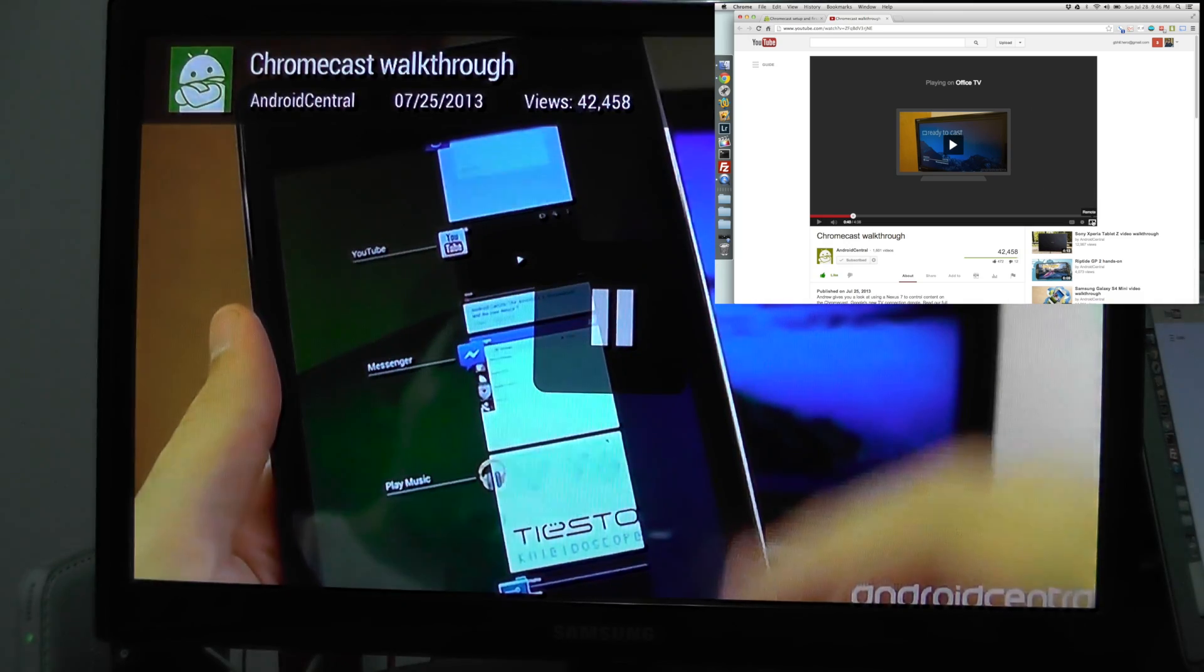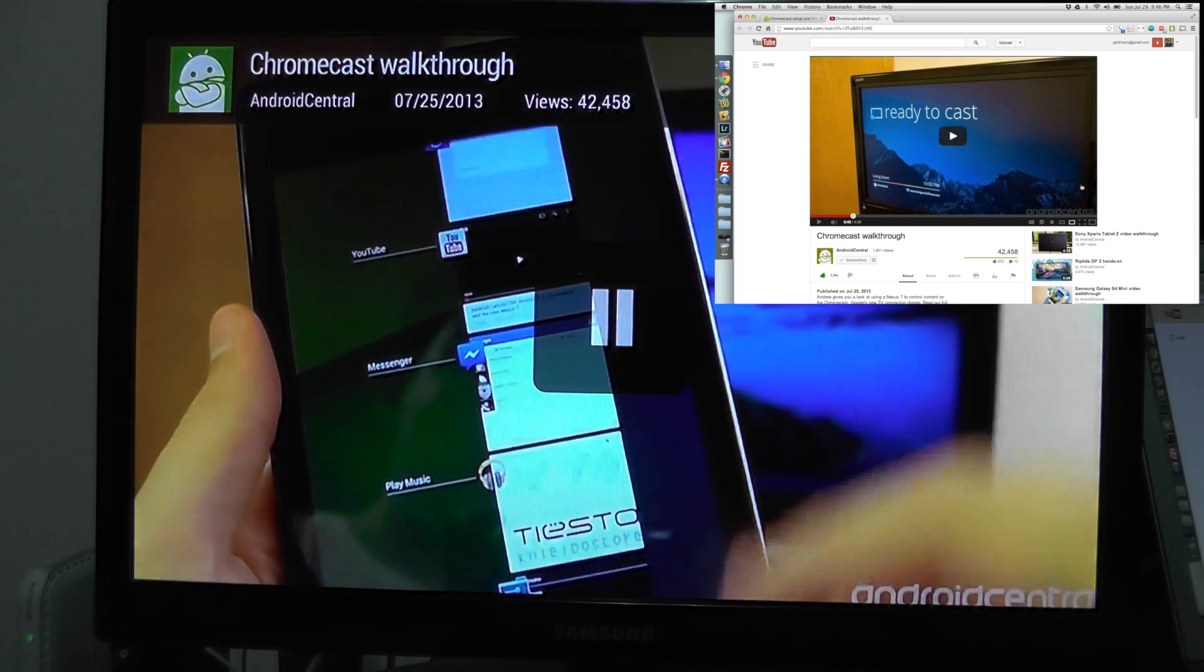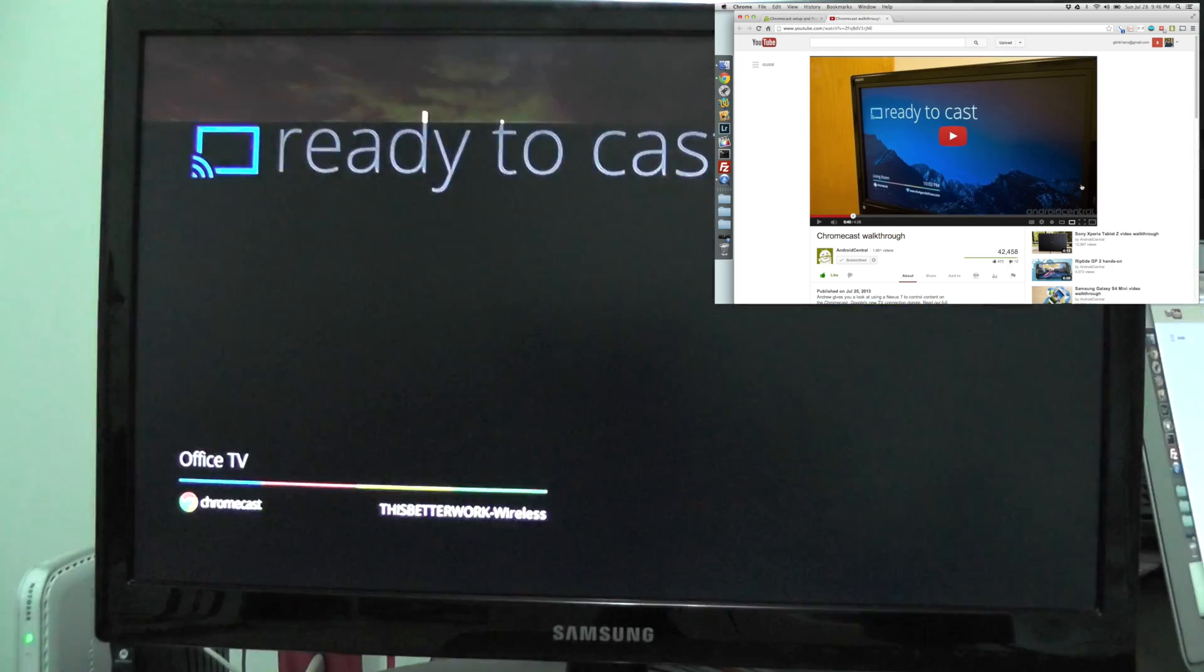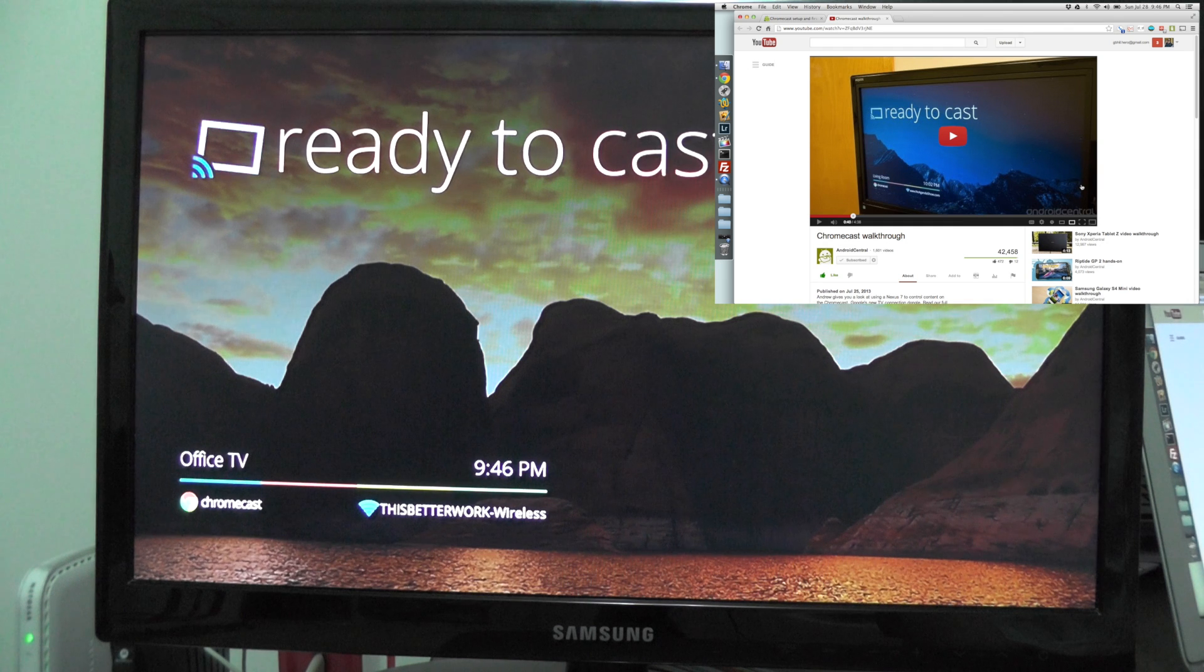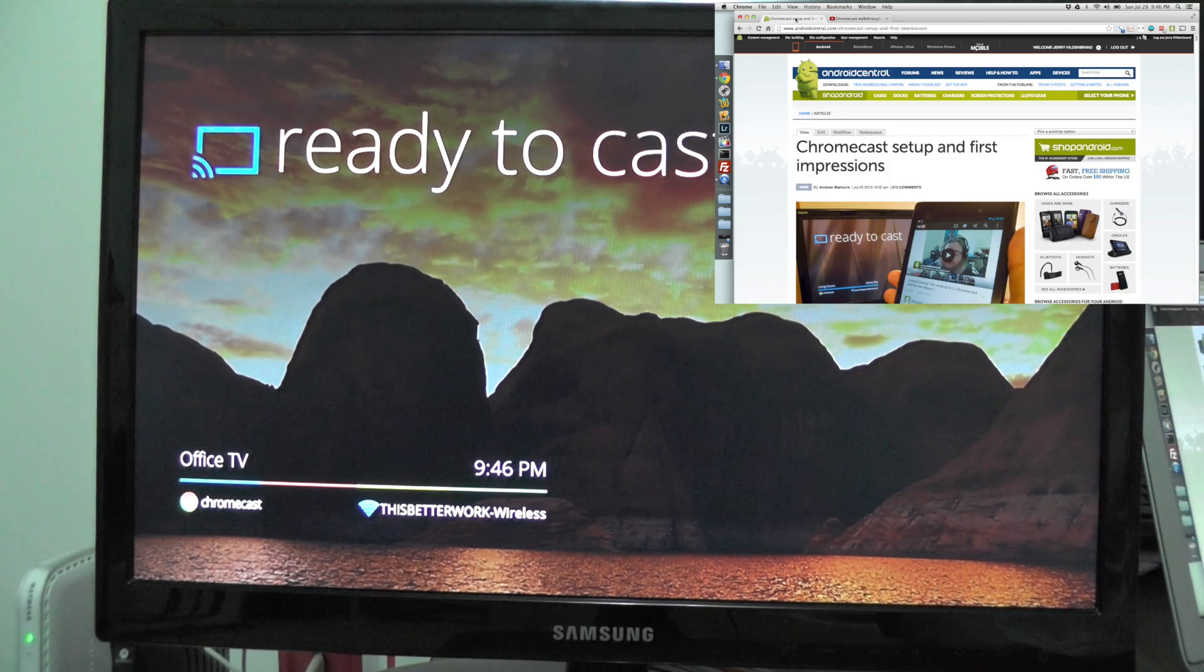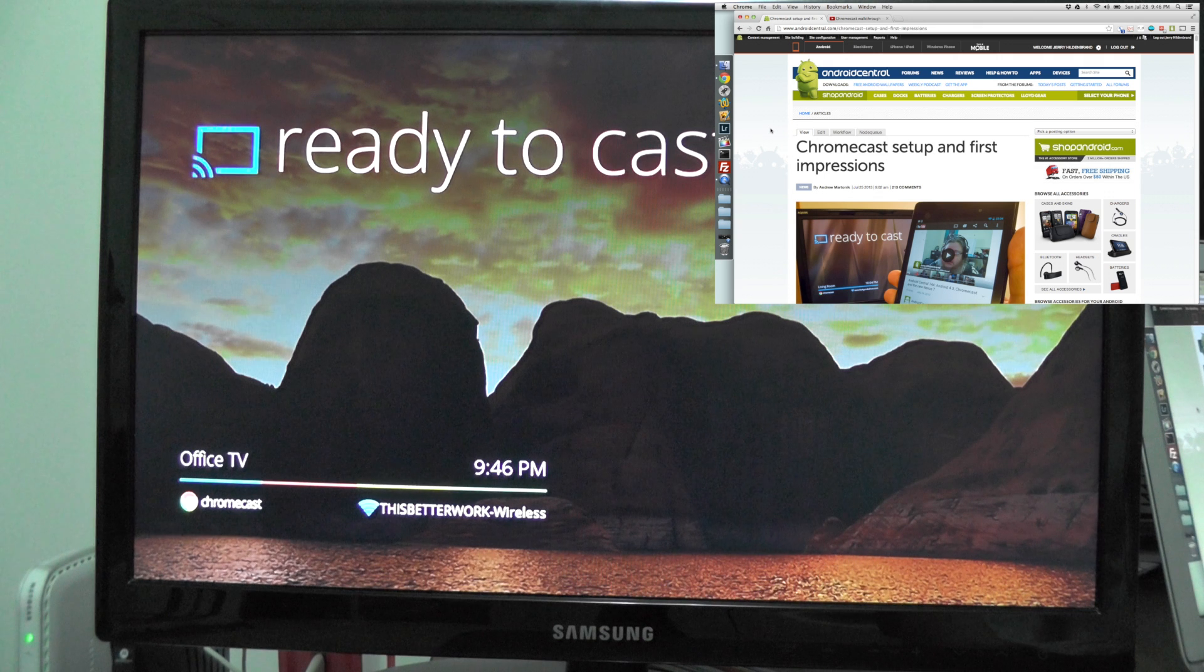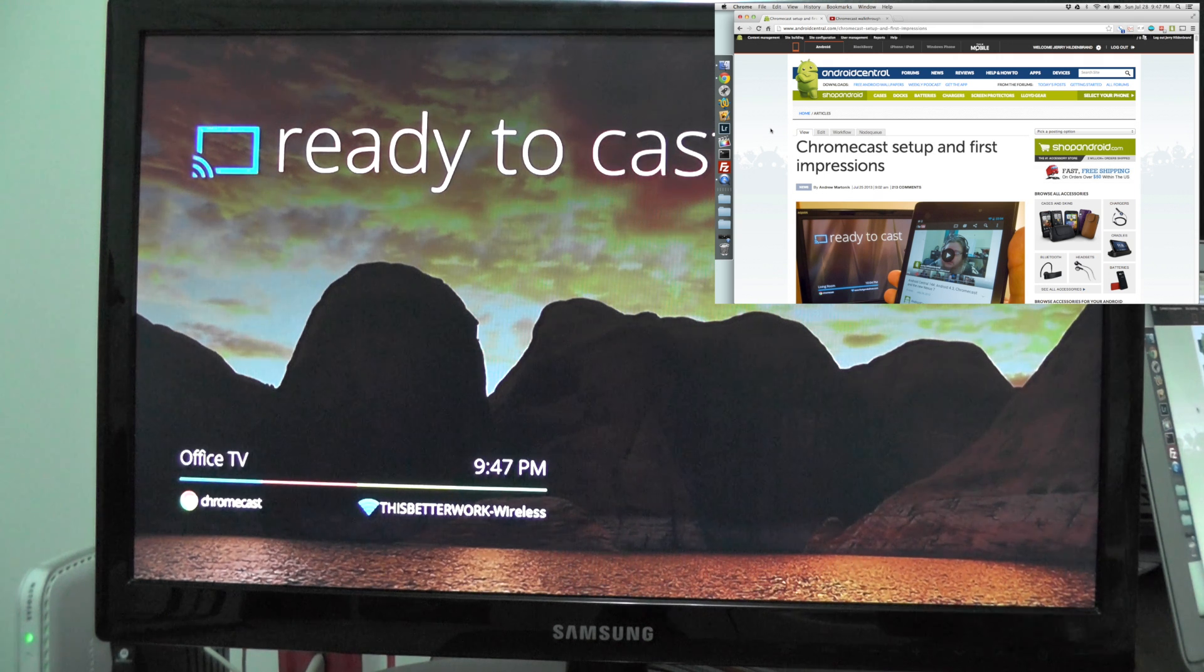We'll go back to the casting thing here, change it back to this computer so my TV goes back to ready for something else, and we'll switch to Android Central—one of my favorite websites and hopefully one of yours too.